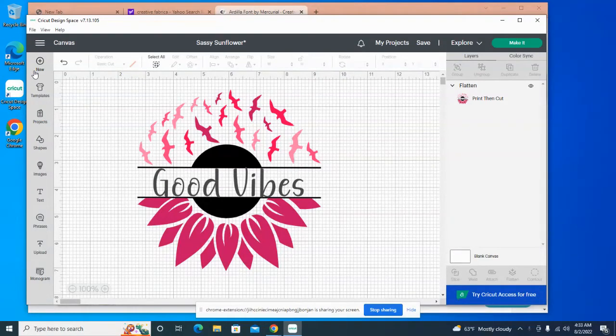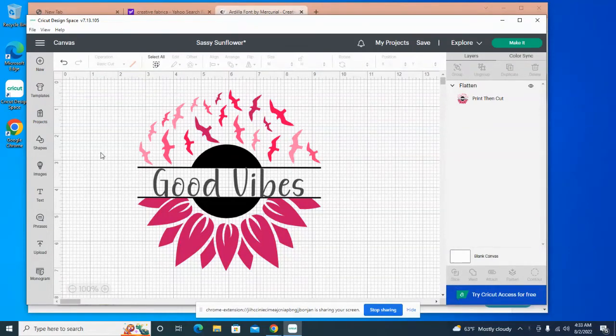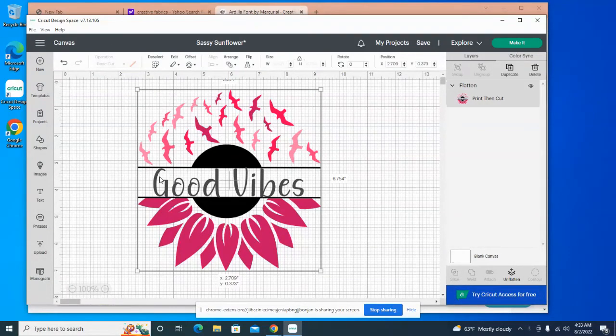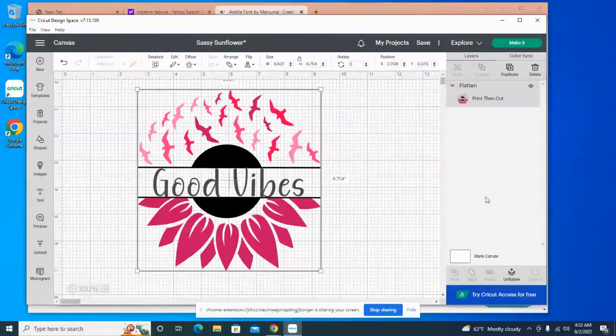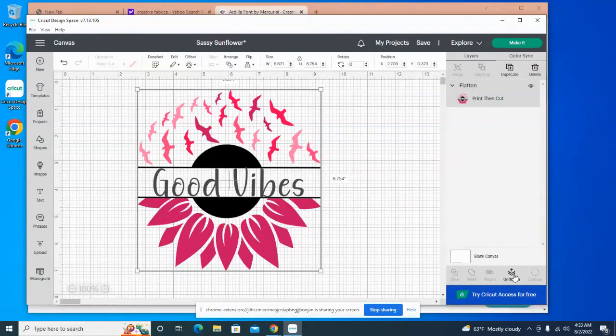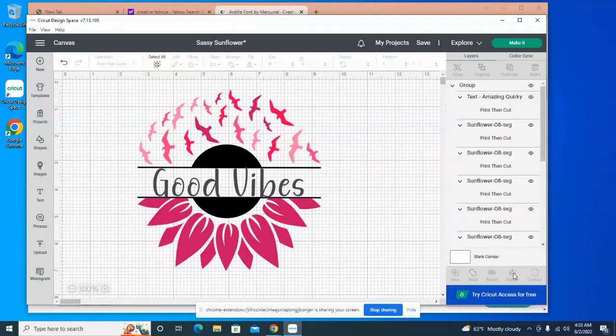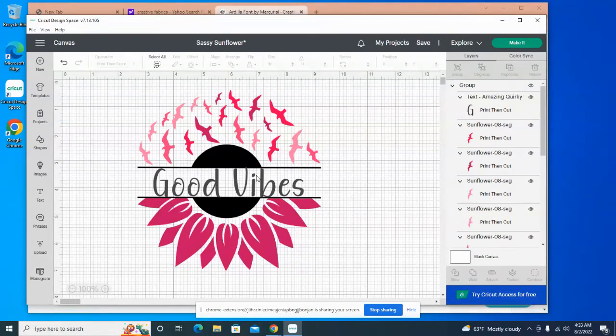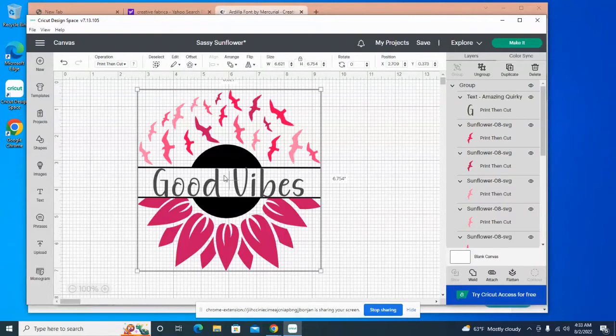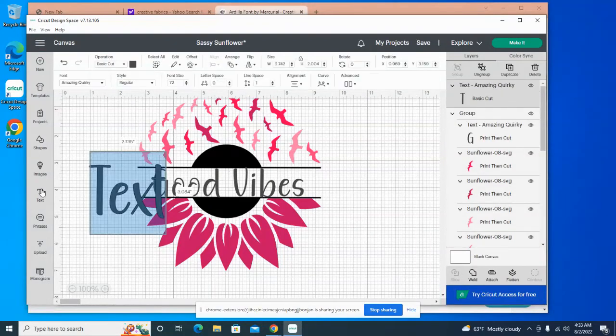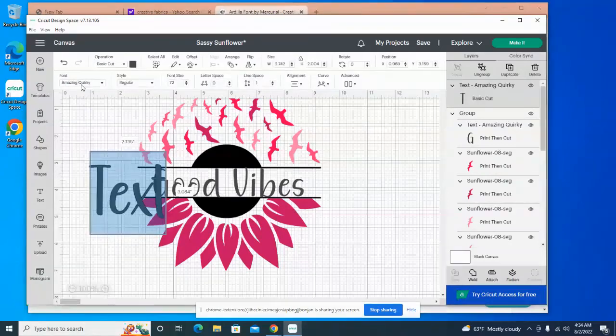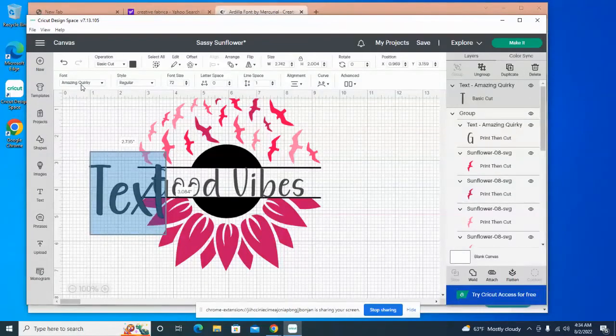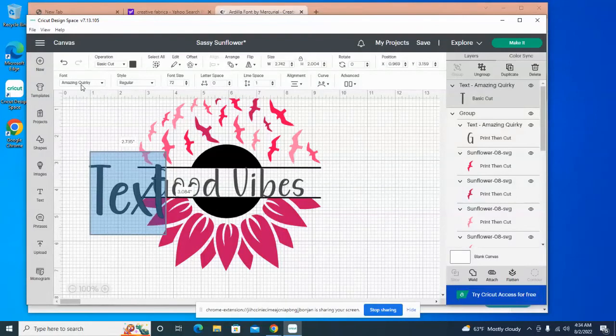Let me just see. It was called... I have to unflatten and then I have to click on it. Oh, you know what, I don't even have to do all that. I'll know when I see it. So if we go in here and text, it's called Amazing Quirky. That's what it's called. Amazing Quirky, and I got it from Creative Fabrica and I'll put a link down at the bottom if you are interested in the font.